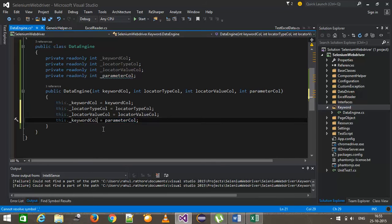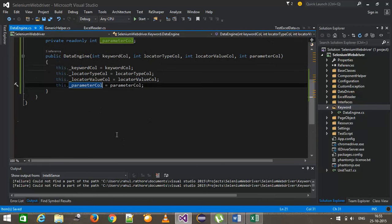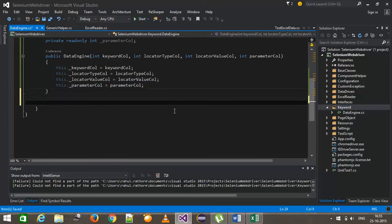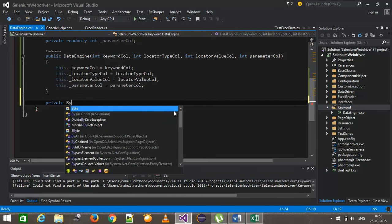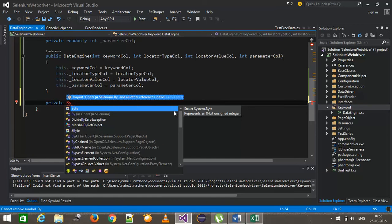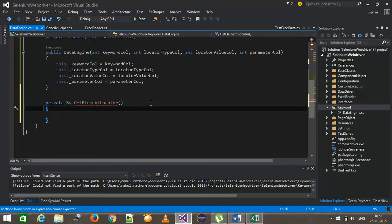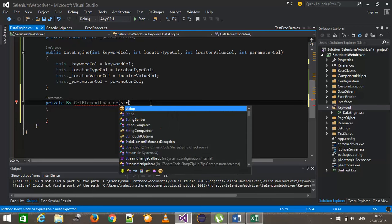Once this is done, we need to write logic that combines the locator type and locator value and returns a web element locator. I will use a private method with return type By — By is the class that helps us create the locator. This method is called get element locator.